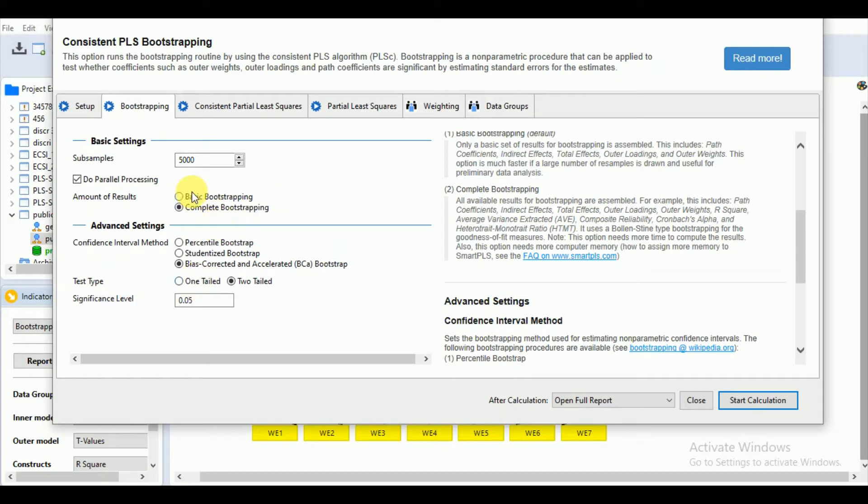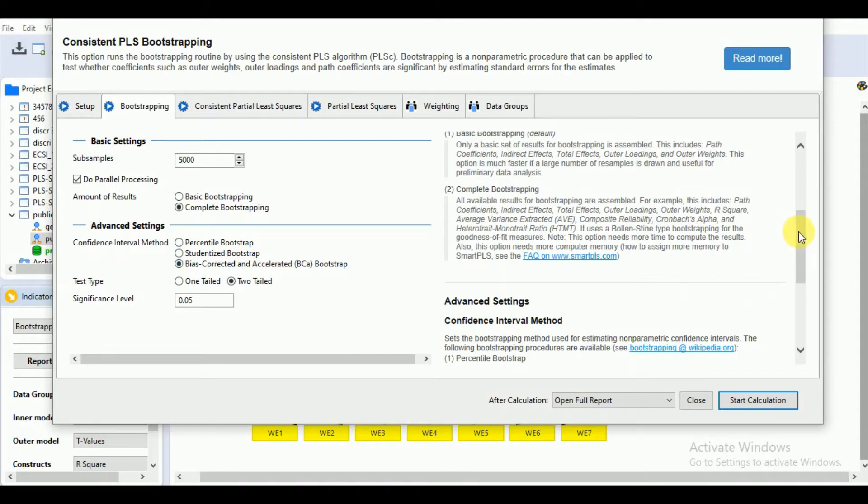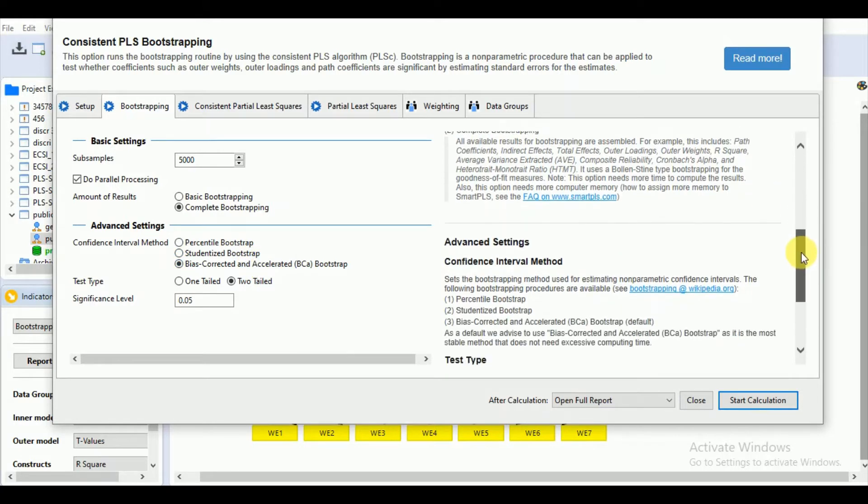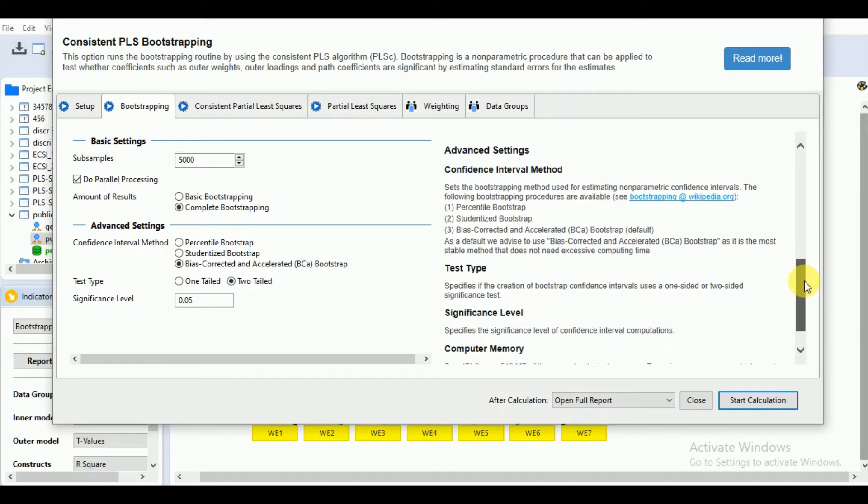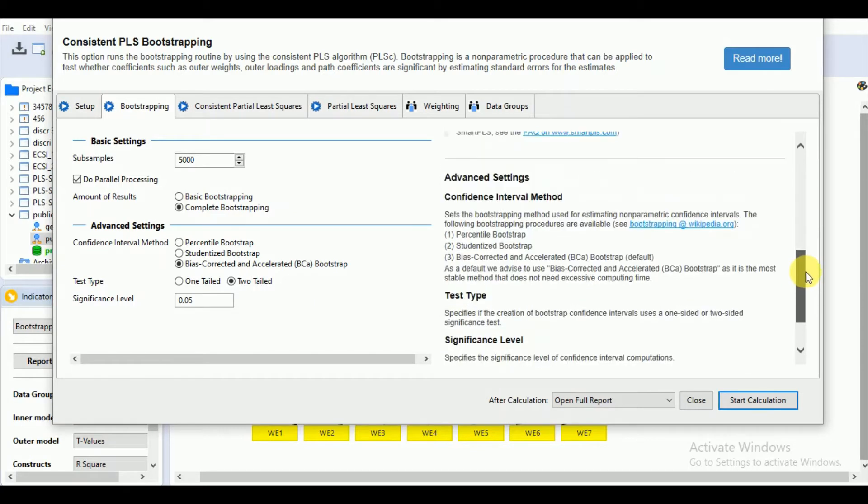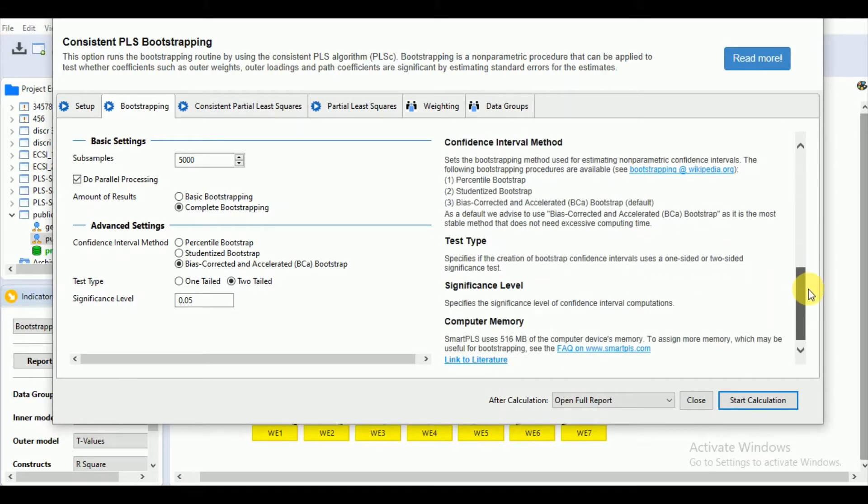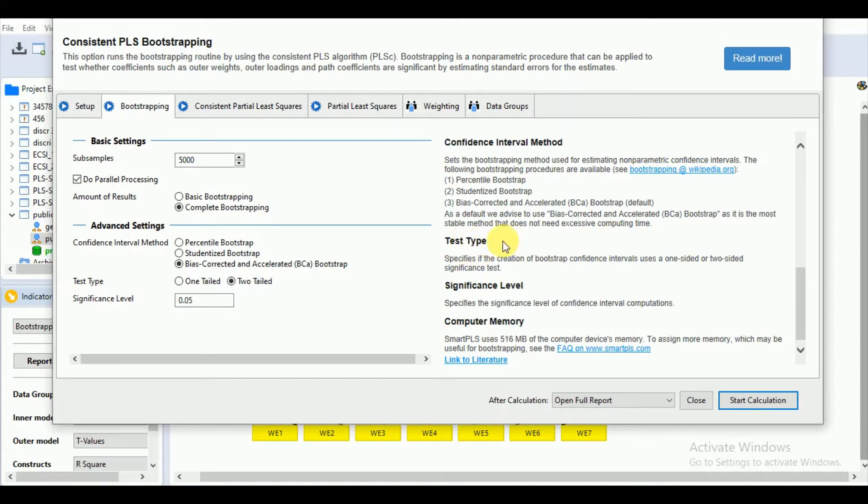For the confidence interval method, we have the percentile bootstrap, standardized, and bias-corrected and accelerated bootstrap method, which is the default. What is the significance of this BCa bootstrap method? It is the most stable method that does not need excessive computing time.